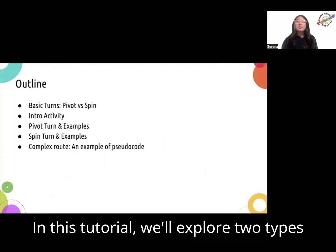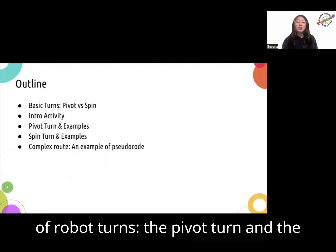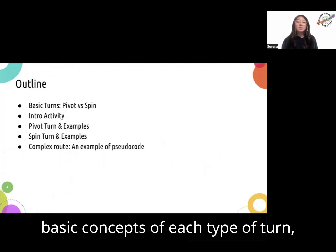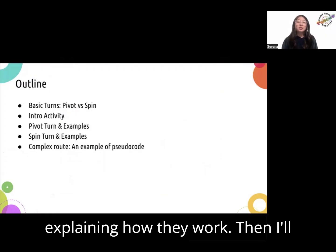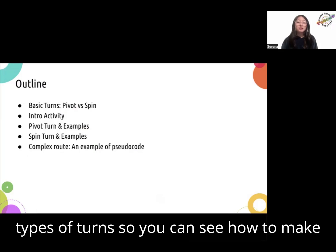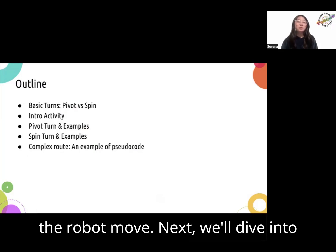In this tutorial, we'll explore two types of robot turns: the pivot turn and the spin turn. First, I'll introduce the basic concepts of each type of turn, explaining how they work. Then, I'll walk you through coding examples for both types of turns so you can see how to make the robot move.